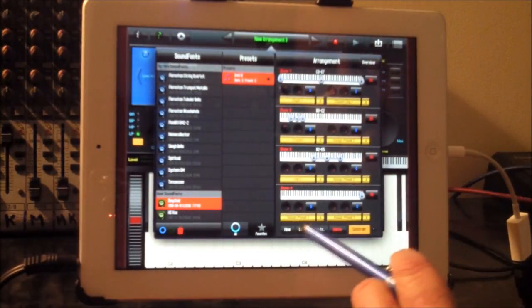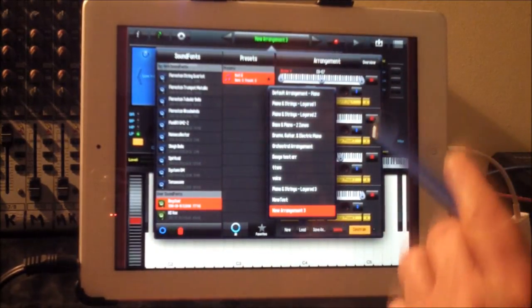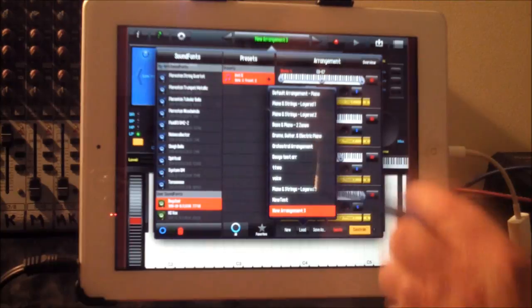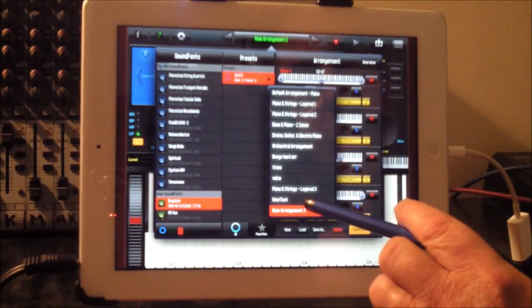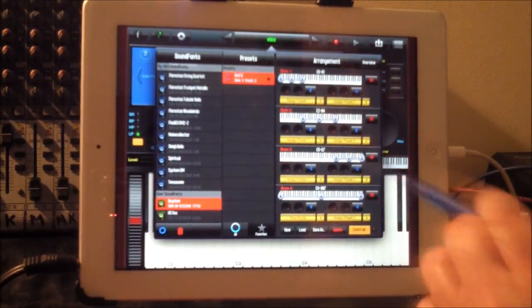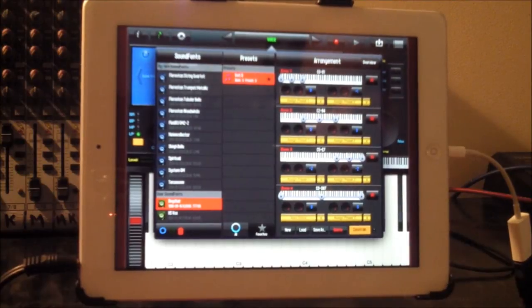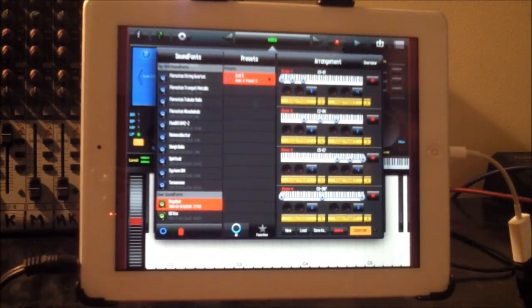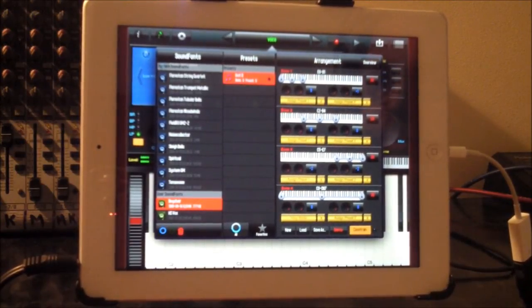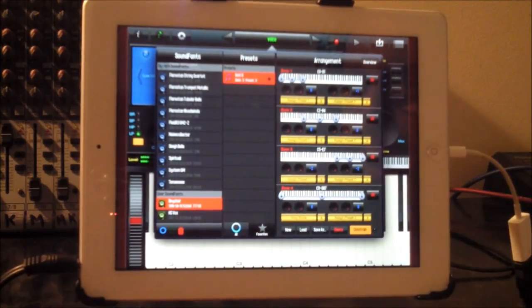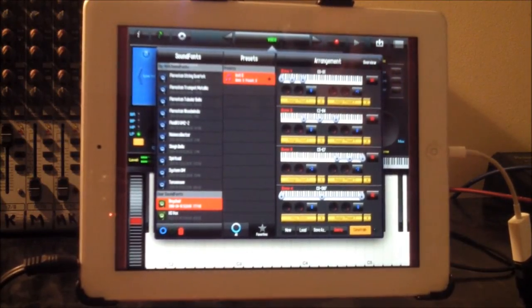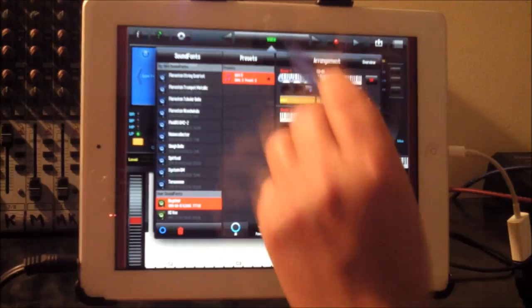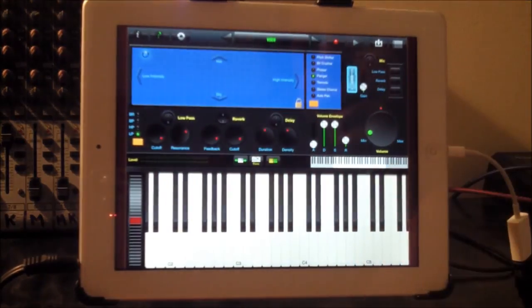Then when we go to load, we can see that our arrangement has appeared at the bottom there. So here's another one. I just loaded up this new arrangement. It's quick and fast and it sounds just great.